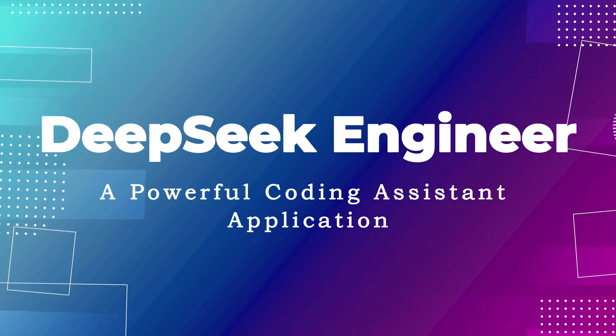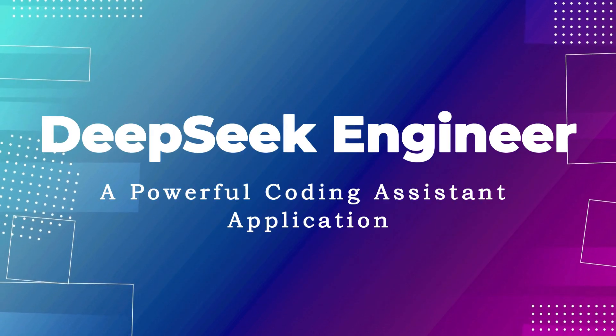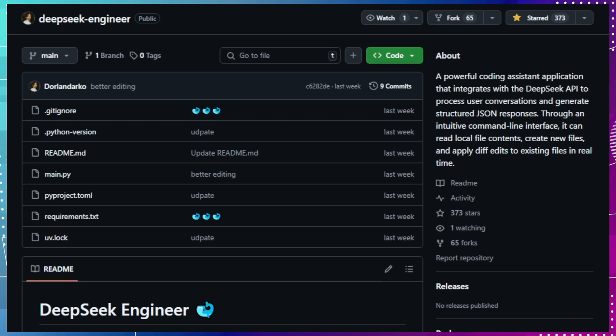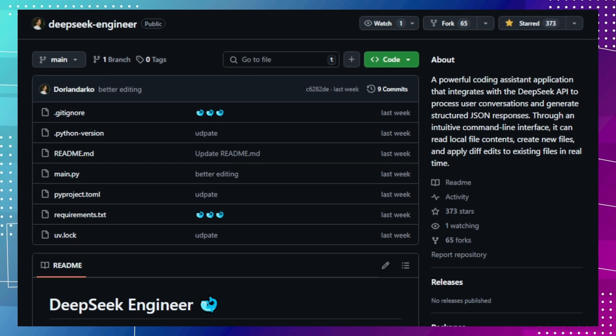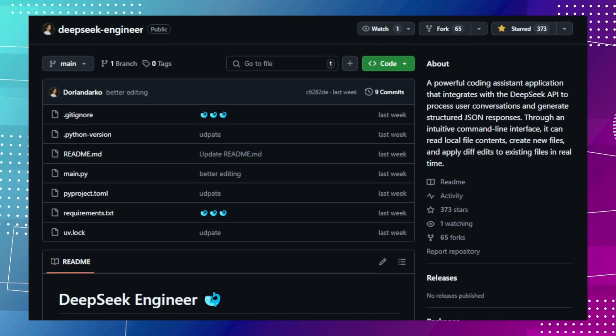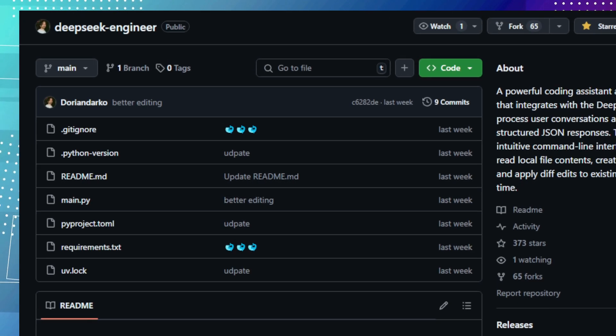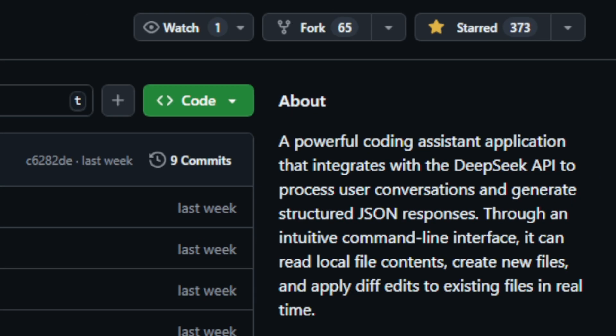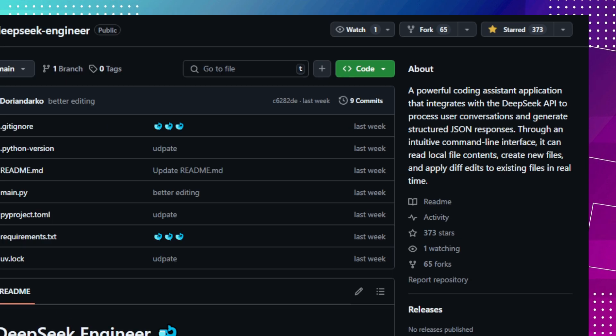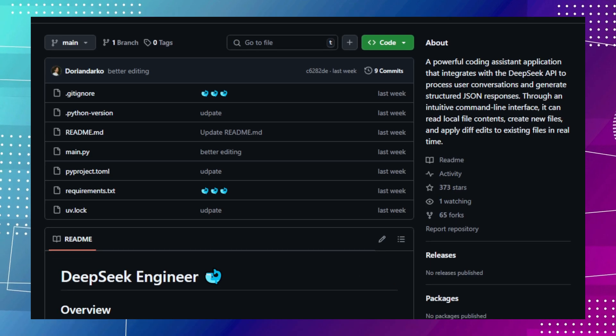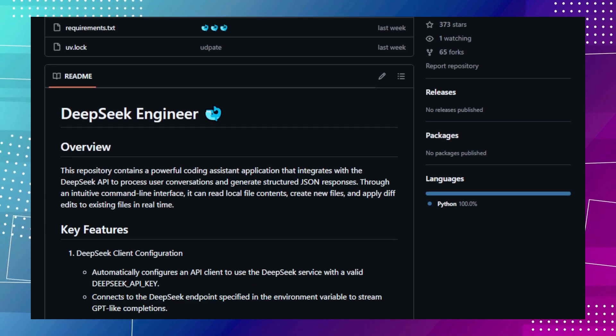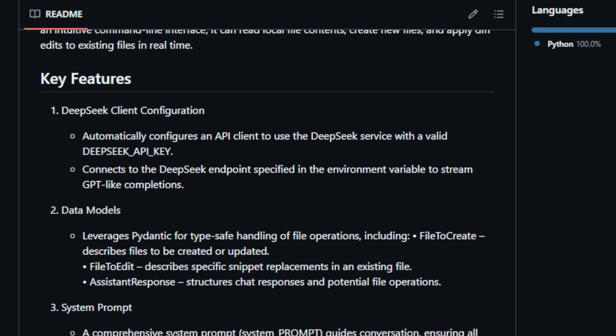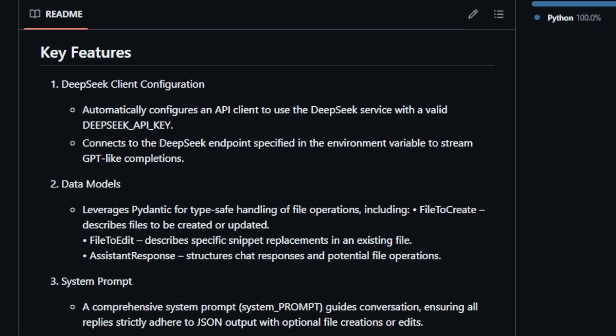Project number six, DeepSeq Engineer, a powerful coding assistant application. Let's explore DeepSeq Engineer, a powerful coding assistant application. This open-source project, found on GitHub, offers a unique approach to coding assistance by integrating with the DeepSeq API. DeepSeq Engineer acts as your coding companion, capable of understanding your requests, generating code, and even modifying existing files directly on your system. This makes it a powerful tool for developers looking to streamline their workflow and boost productivity.